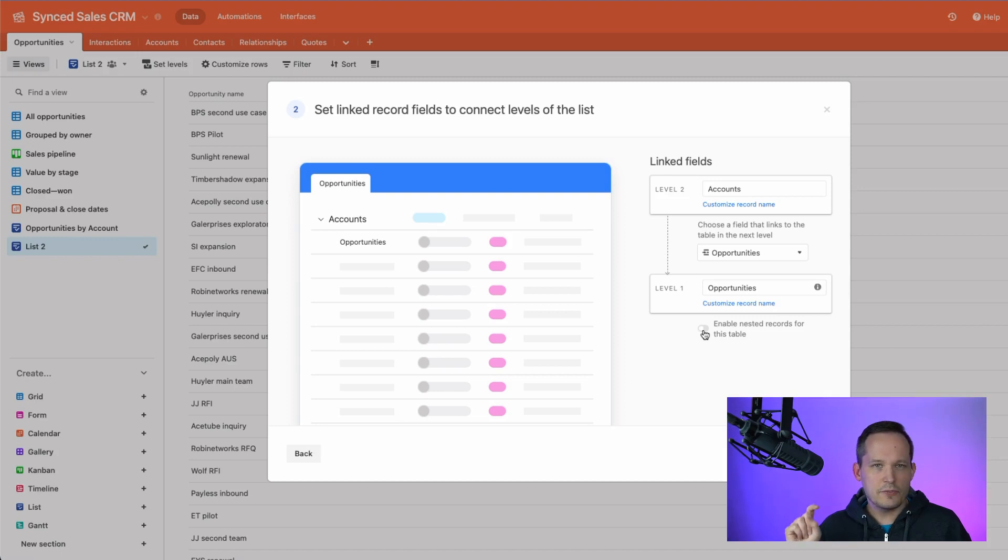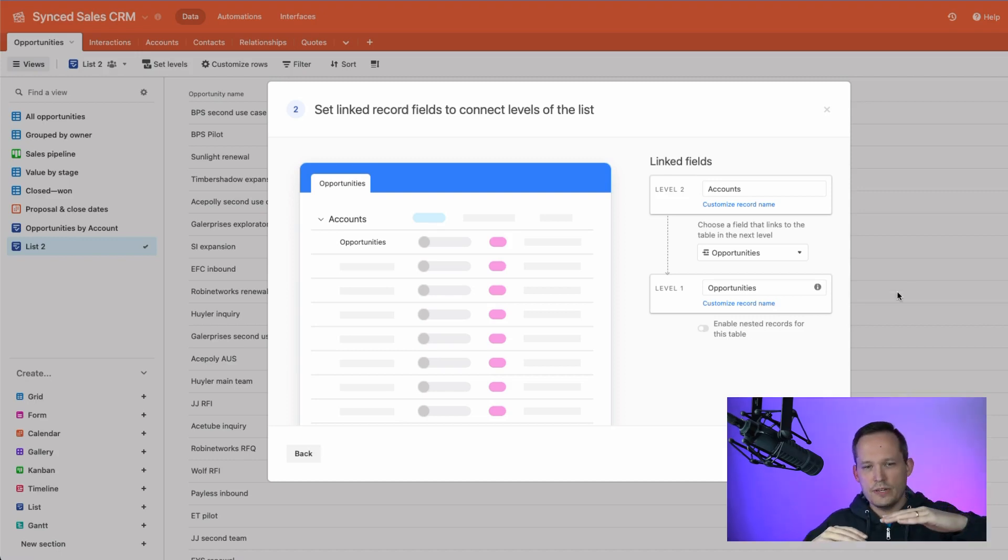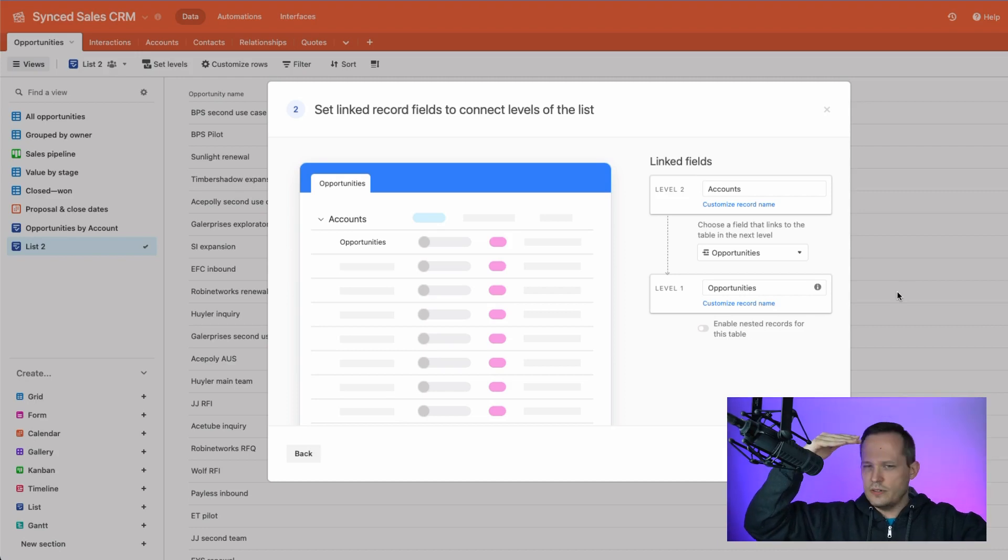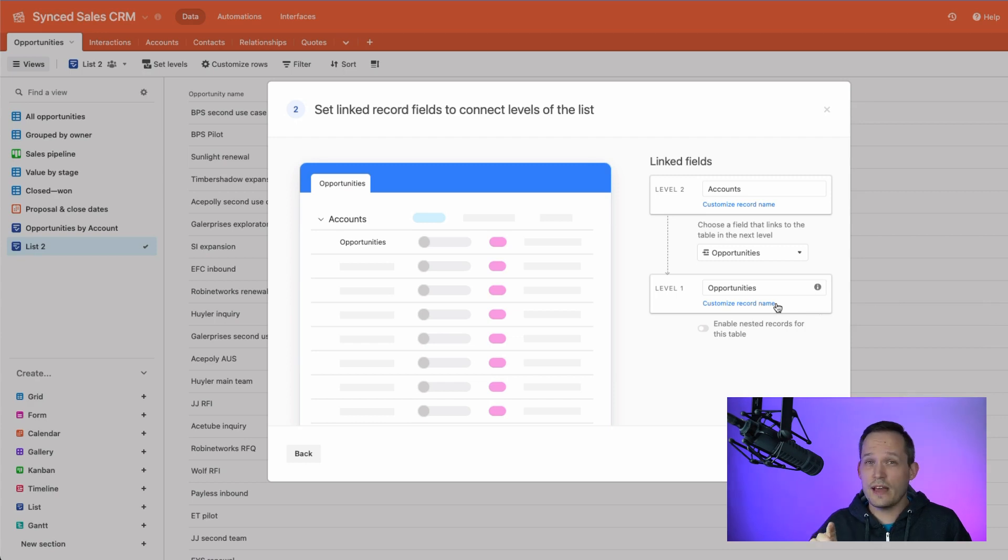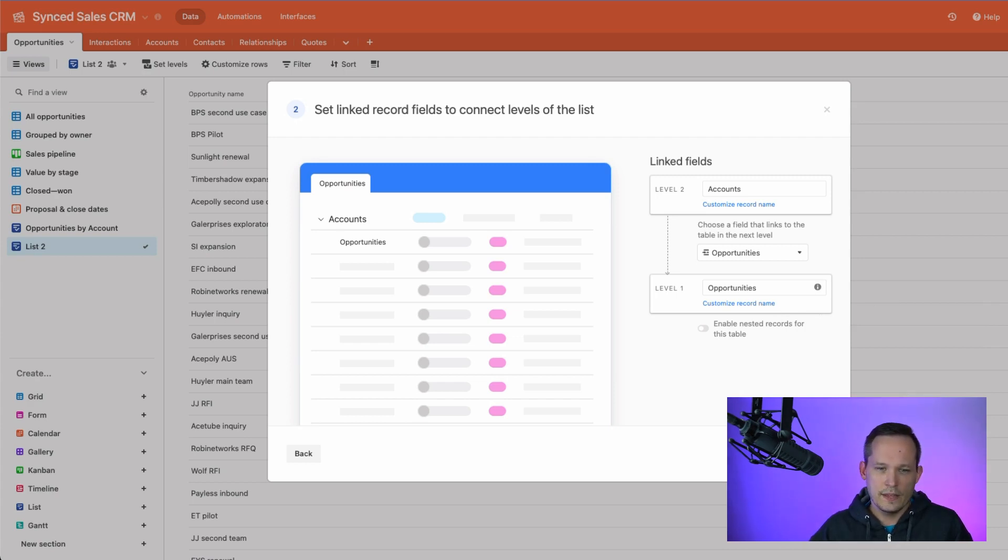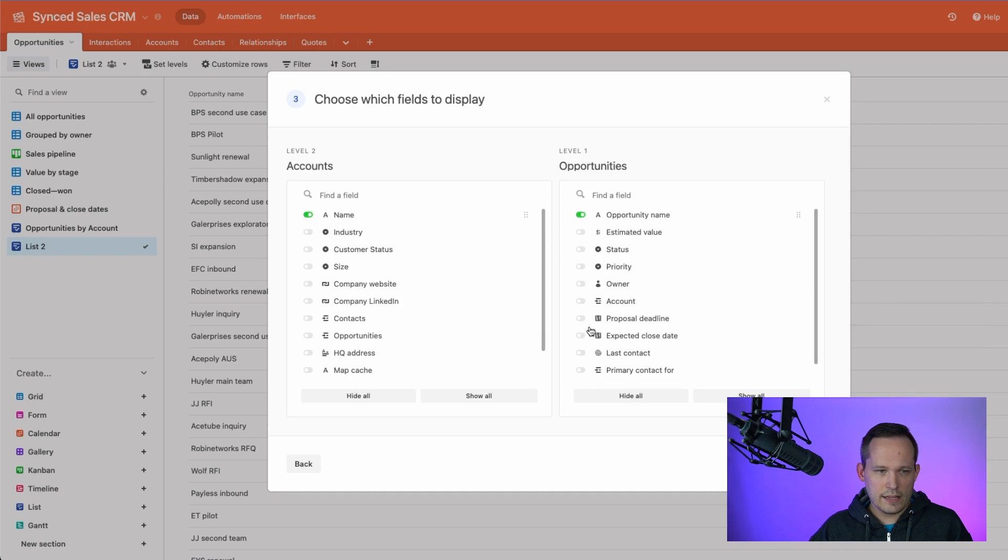You'll also see this option for enabling nested records for this table. That doesn't make sense for my particular use case, I don't have opportunities with parent opportunities or child opportunities. So we won't worry about that. But it makes more sense for other situations. And we'll show you that when we get to tasks and subtasks.